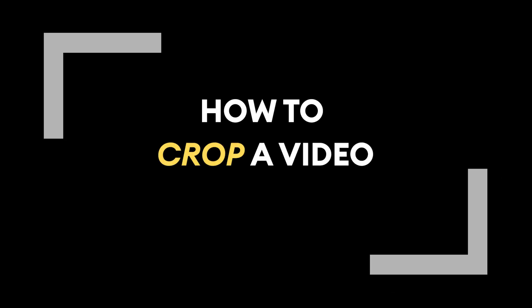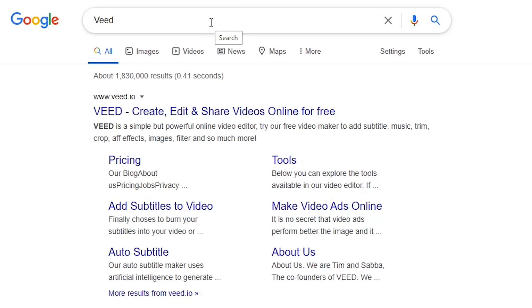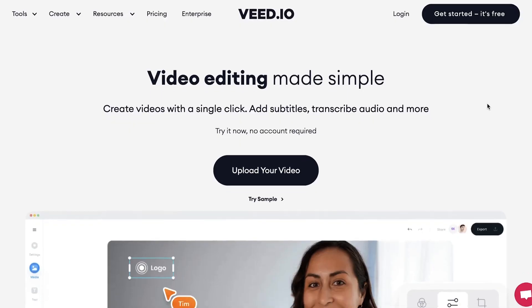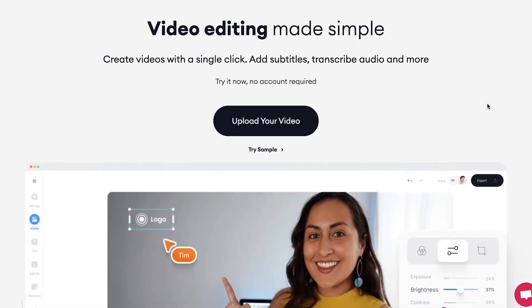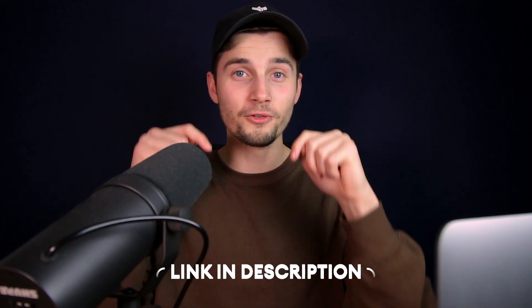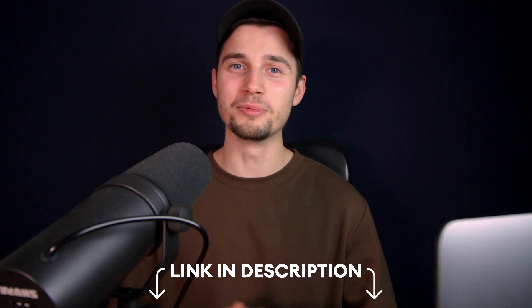Alright, how to crop a video in one minute. Let's get started. First, head over to the website Veed.io. You can create an account for free or click on the first link in the description to go straight to the website.